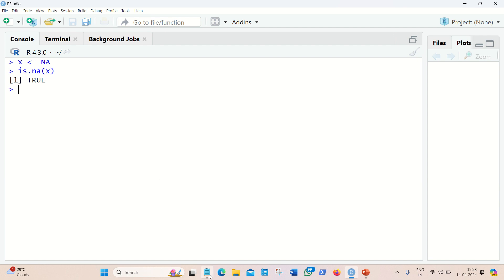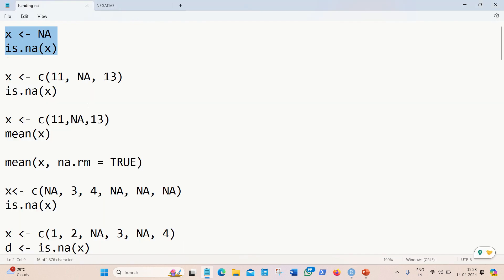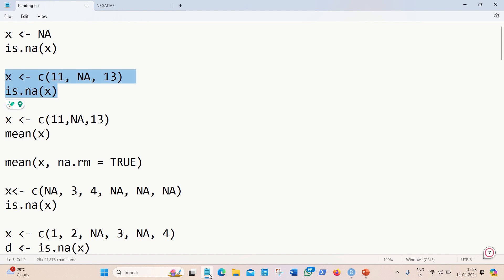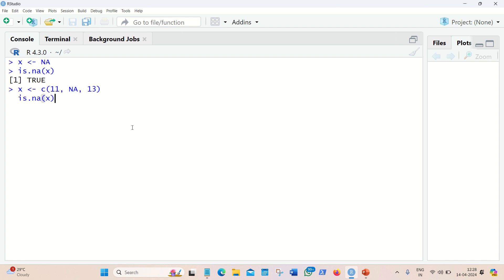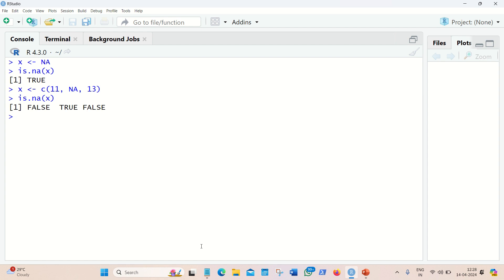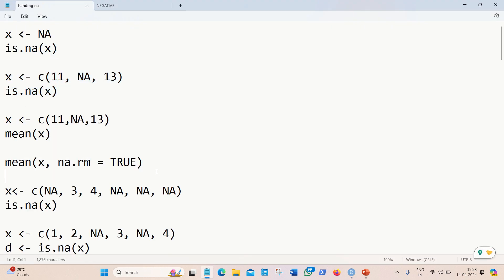In the same way we can try this on a vector. Instead of having a single value, we have a vector of 3 in which we have NA, 11, and 13. It is returning FALSE TRUE FALSE because we have only one NA available; the other two are non-NA entries.